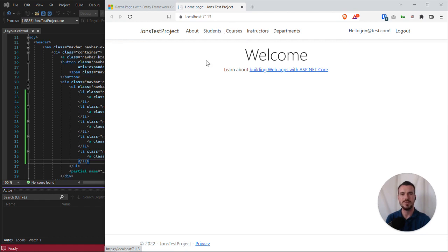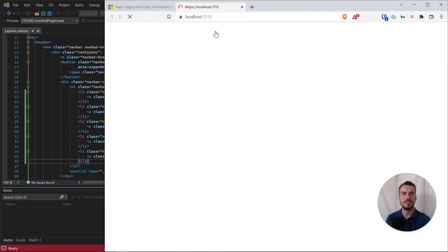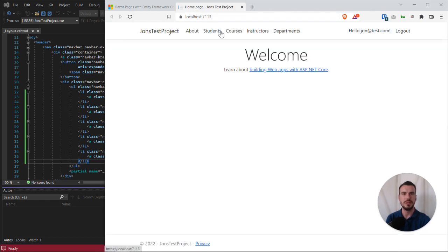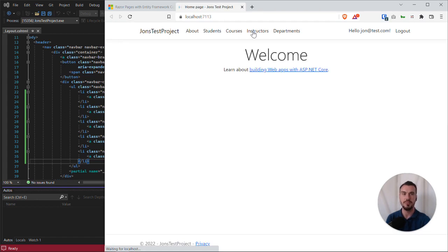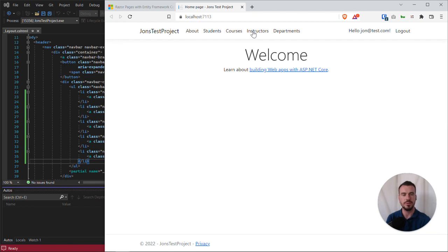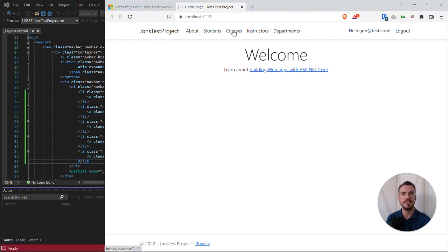Now if we click on some of these links, what you'll see is if you hover over them, the address that they go to is not the address that we've specified, and they just link back to the home page. This is ASP.NET knowing that these pages don't exist yet and redirecting them back to the home page rather than going to a 404 not found error. The reason these don't work yet is because we haven't built out the pages.